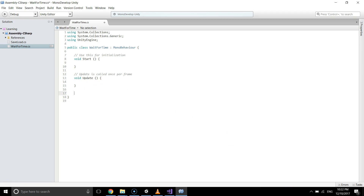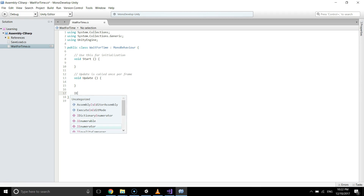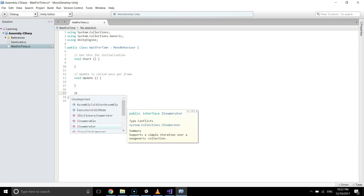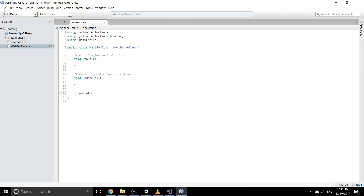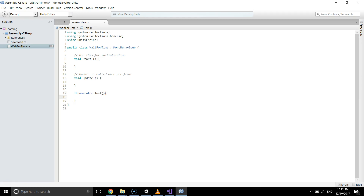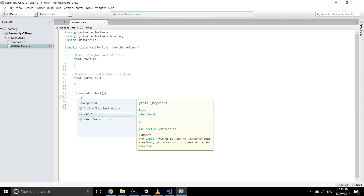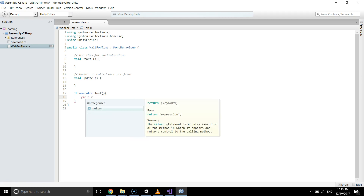To use WaitForSeconds, we don't use void — we use IEnumerator and give the method a name. We'll call it 'test', though the name depends on your project. In an IEnumerator, we always write this line of code.